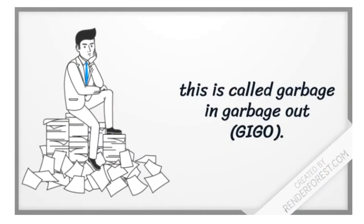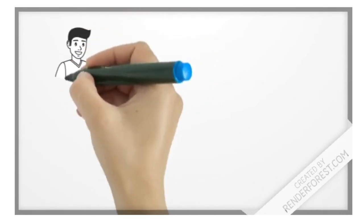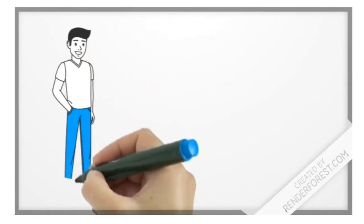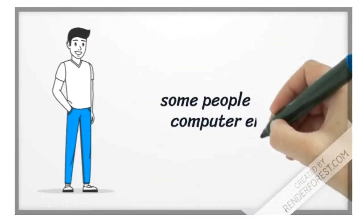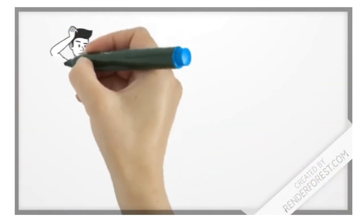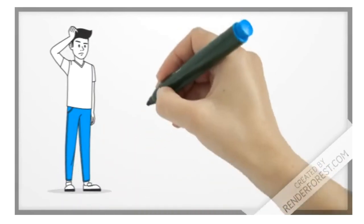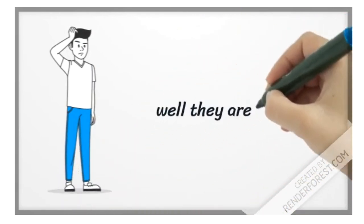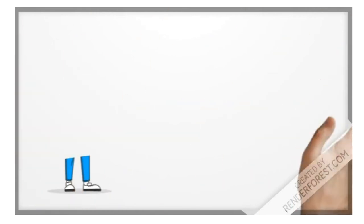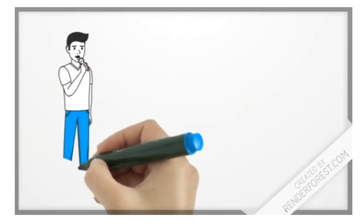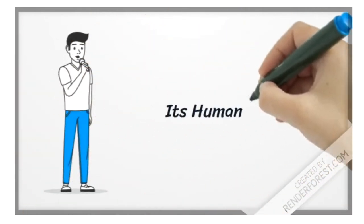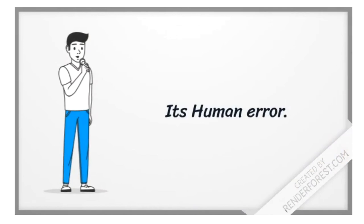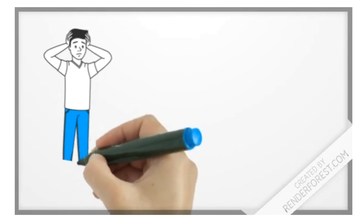garbage in, garbage out. Some people call it computer error. Do you think it's a computer error? It's not computer error - it's human error, since humans are setting the rules to do it.